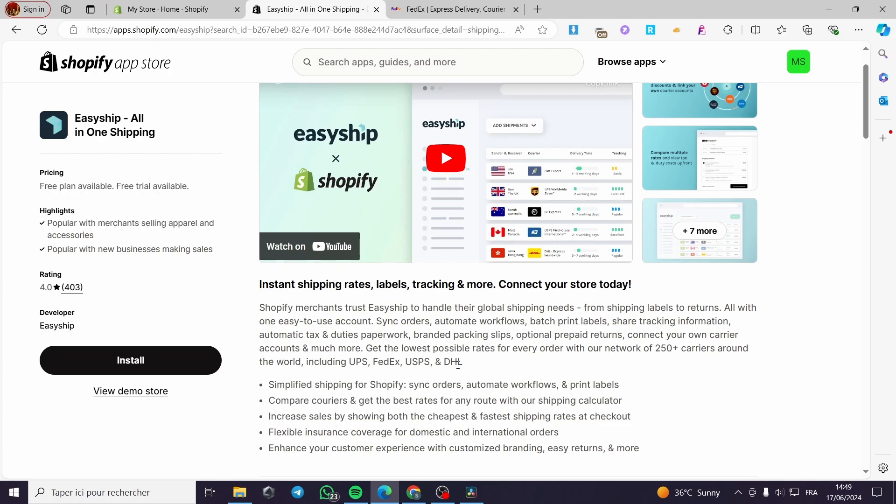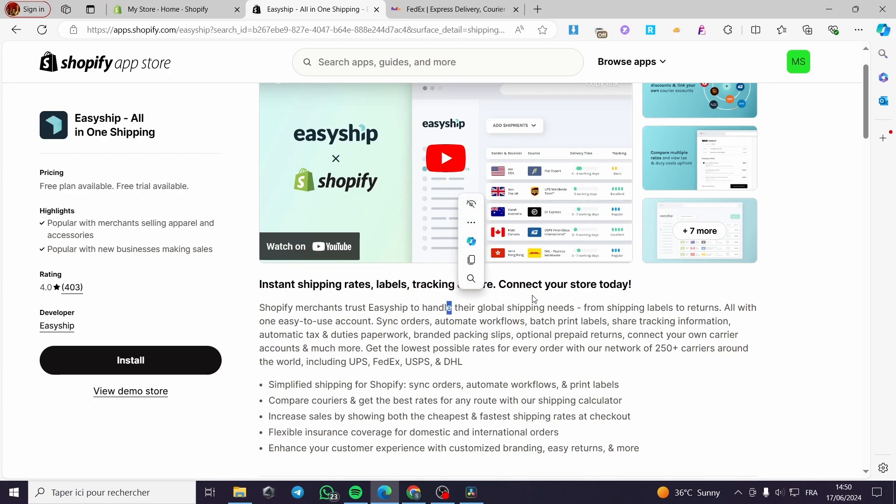So you'll save on shipping costs and also automate everything. As you can see here, they have 250 plus carriers around the world, including UPS, FedEx, USPS, DHL. That is very simple. You can generate the tracking codes and connect your store to one of these carriers.